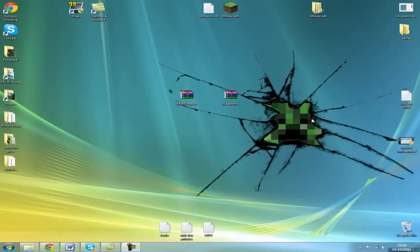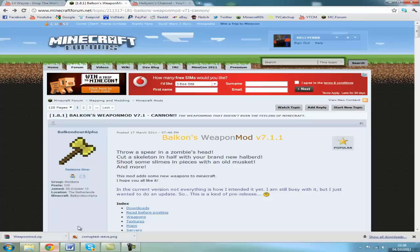Hey guys, today I'm going to show you how to install Balkans Weapon Mod. All you need to do is go to this page, link's in the description, it's the first link.